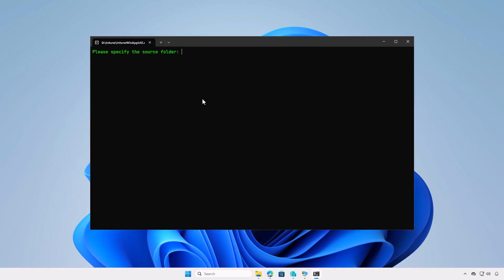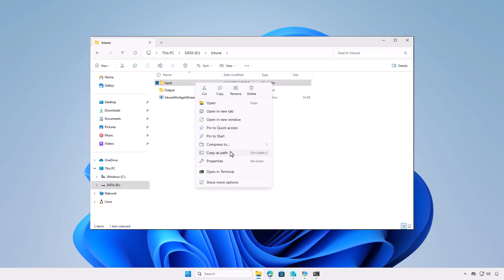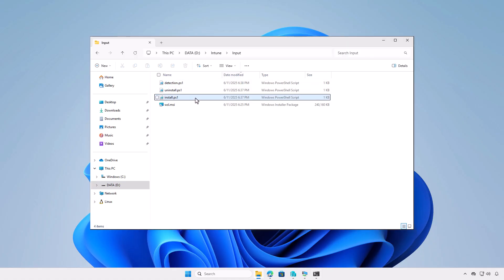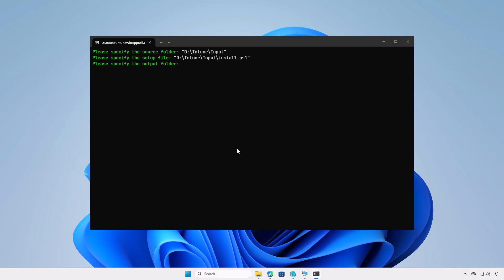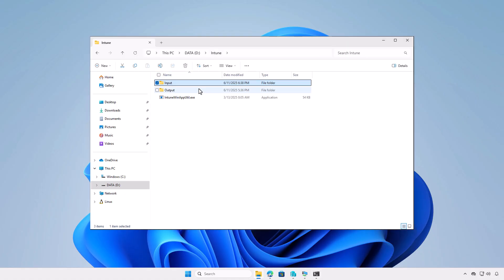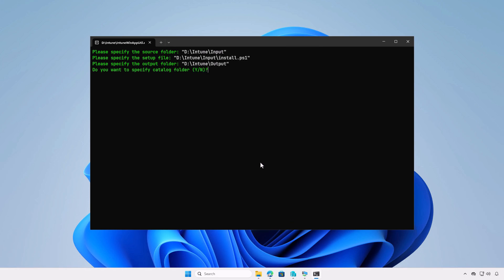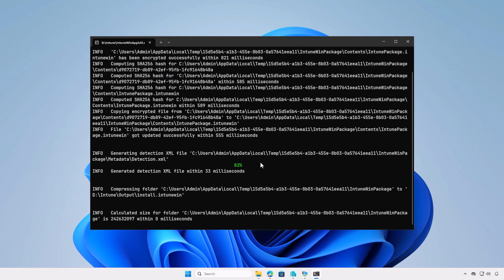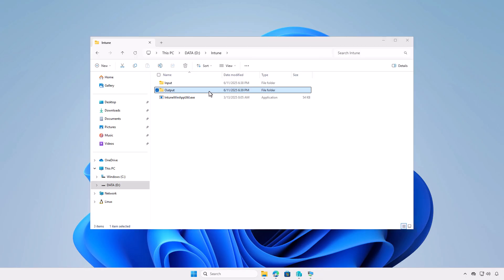Now, open the IntuneWinAppUtil. This will open a new window. First, you need to enter the path of the input folder as the source folder, and the full path of any file in the input folder. For example, I will use the install script as reference. And the path of the output folder for the generated Intune Win file. Press Enter to continue. The tool will create an Intune package then close automatically.